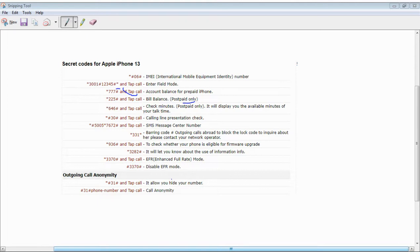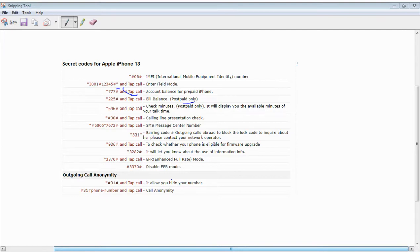To check account balance for iPhone, dial Star 222 Hash. This will check your balance. You can also use Star 646 Hash to check minutes or scraper. It will display methods to find account talk time.